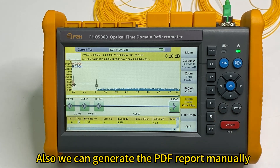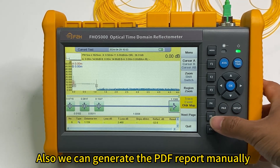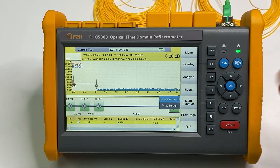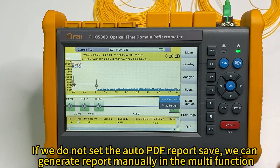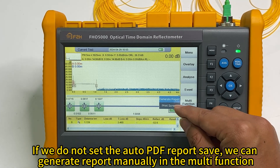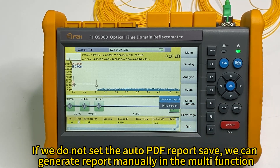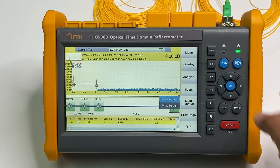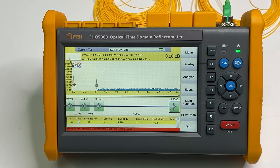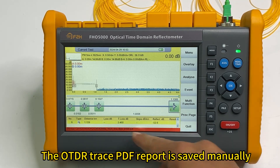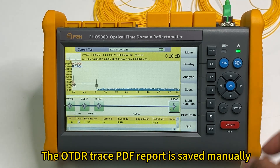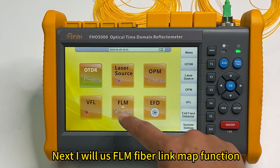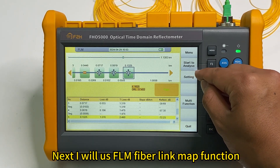Also I can generate the reports manually. If we do not save the PDF report automatically, we can generate reports manually. Just press generate reports and press OK. The PDF report is saved manually. And next is the fiber link map function. Start to analyze.